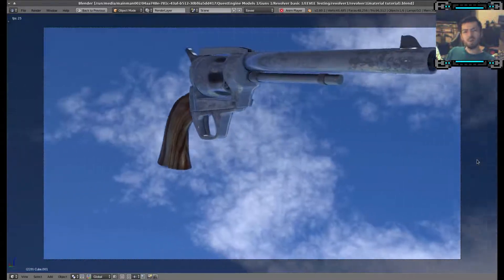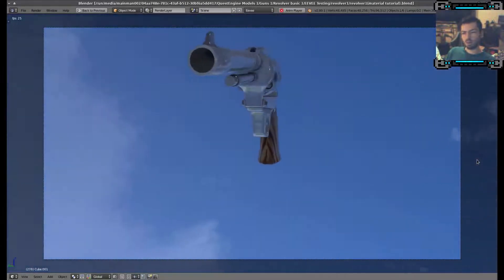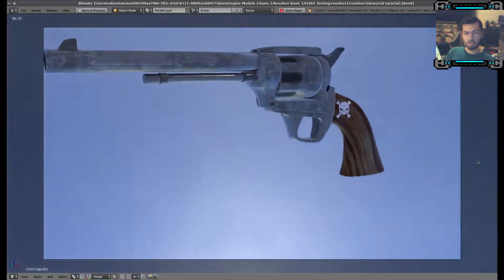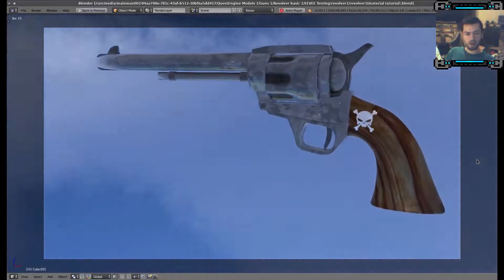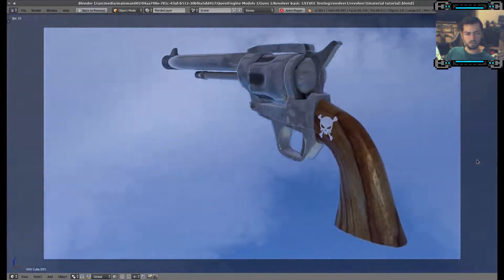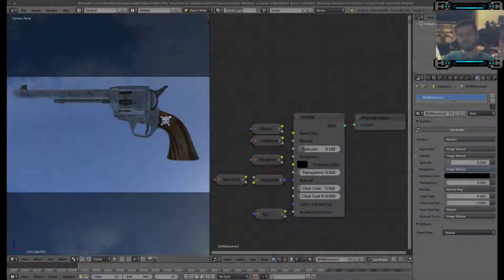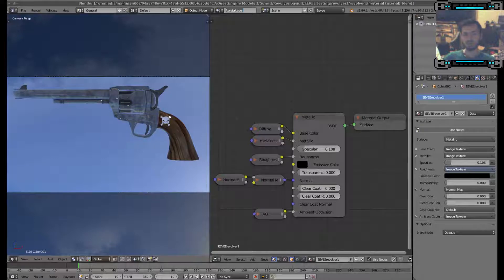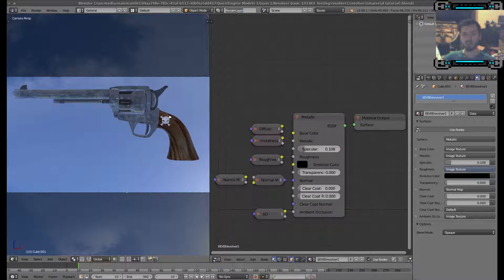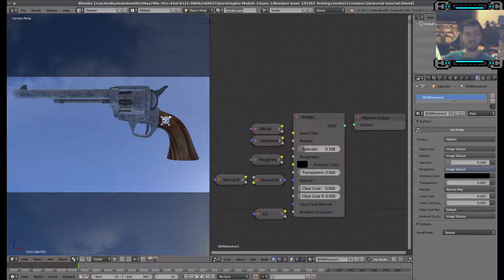And then we might be going through the creation of a specular map, which will hopefully give us some good results. By default, the Eevee build of Blender doesn't have all the major features that a stable version of Blender has. So we're not going to be able to use that for texture painting, but we can use it to view our textures later.